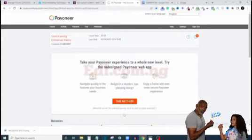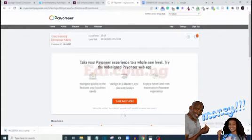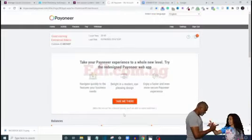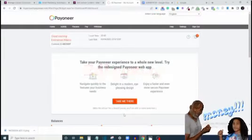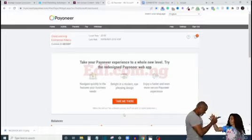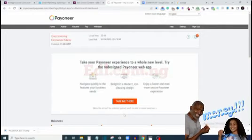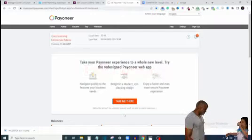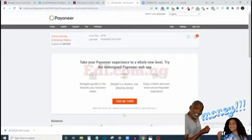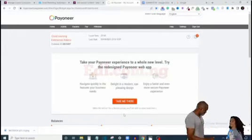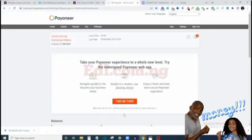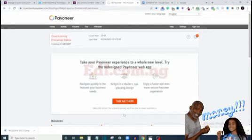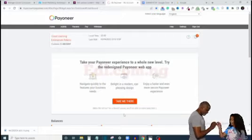In this video I am going to show you how you can create a working Payoneer account from here in Nigeria that you can use to receive your online earnings. Because if you want to make money online, it's very important that you have a method you can use to collect this money, and Payoneer is one of the payment options a lot of online business platforms use.